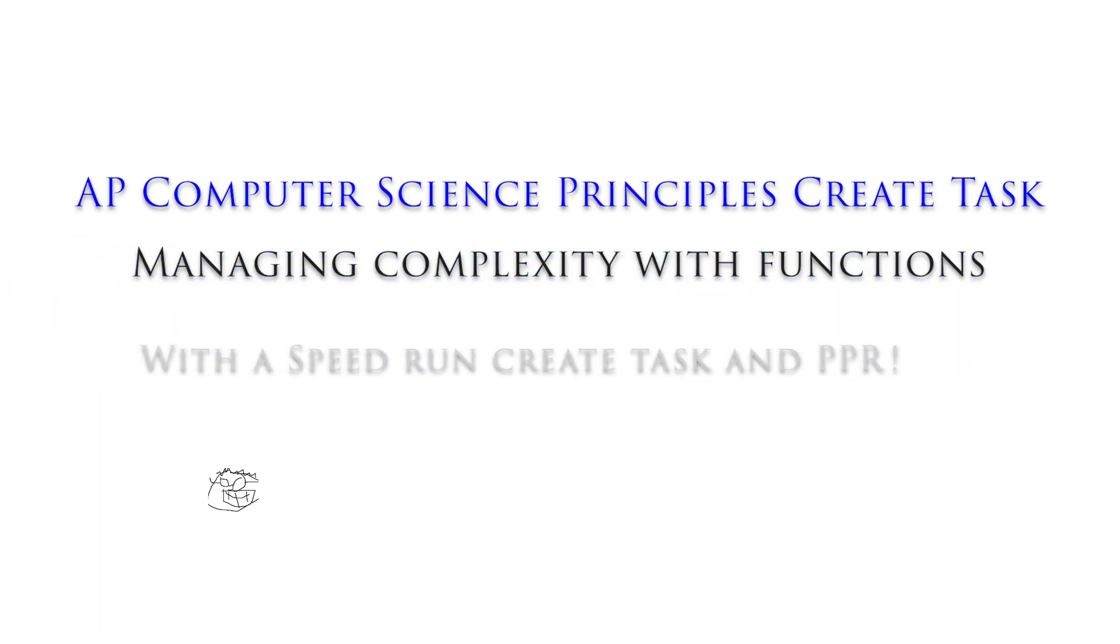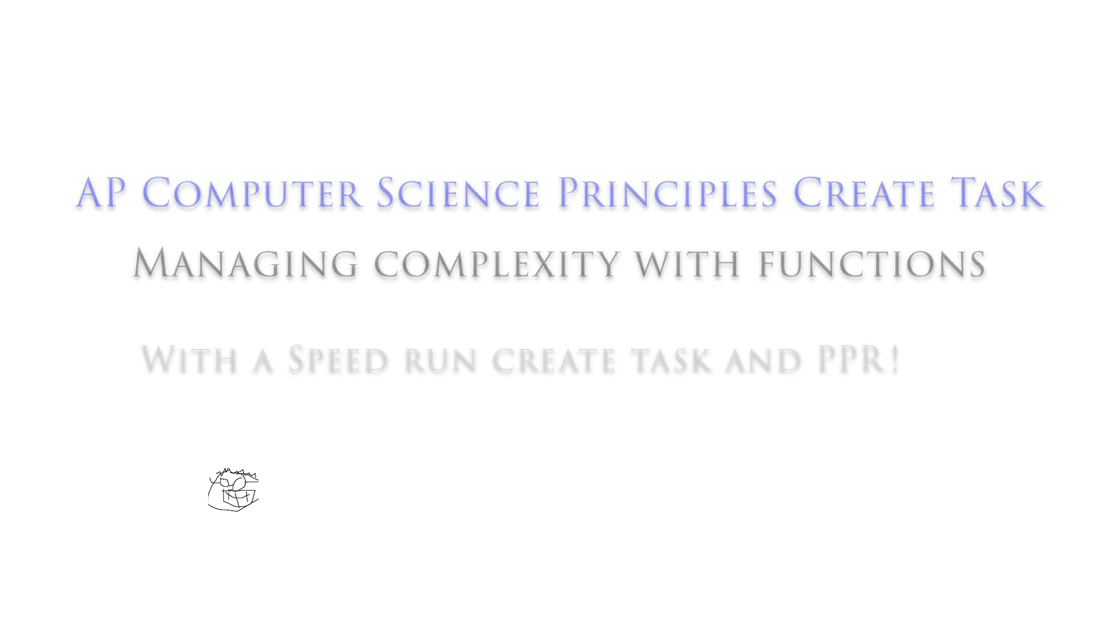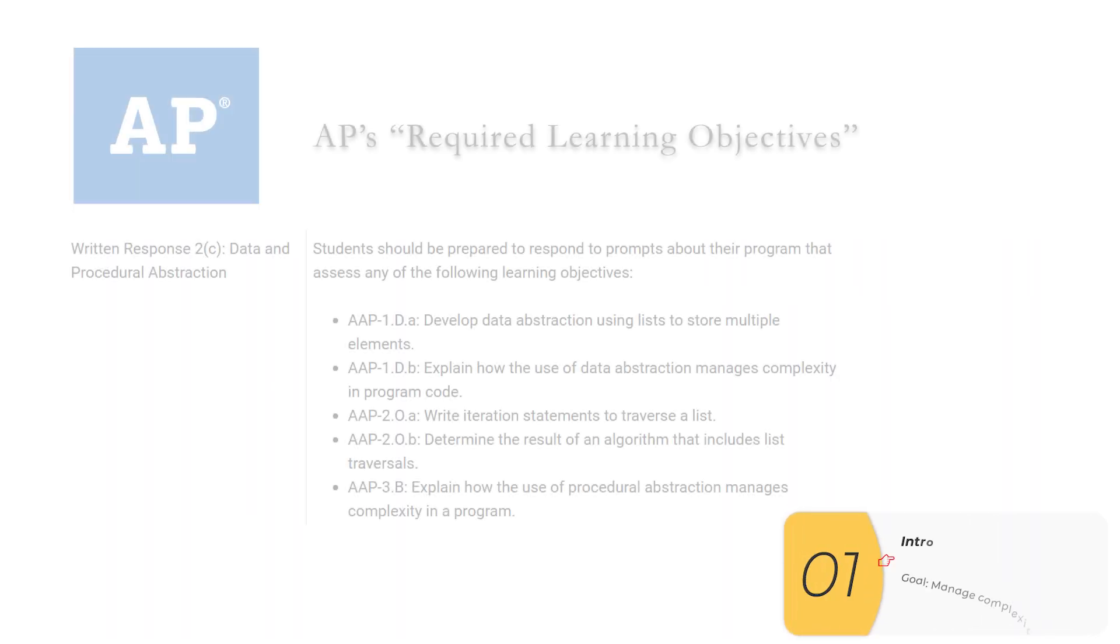Hello, everybody. In this video, we're going to look at managing complexity with functions when you're doing the AP CSP create task. And in here, we're going to do a speed run create task in PPR. All right, let's get going.